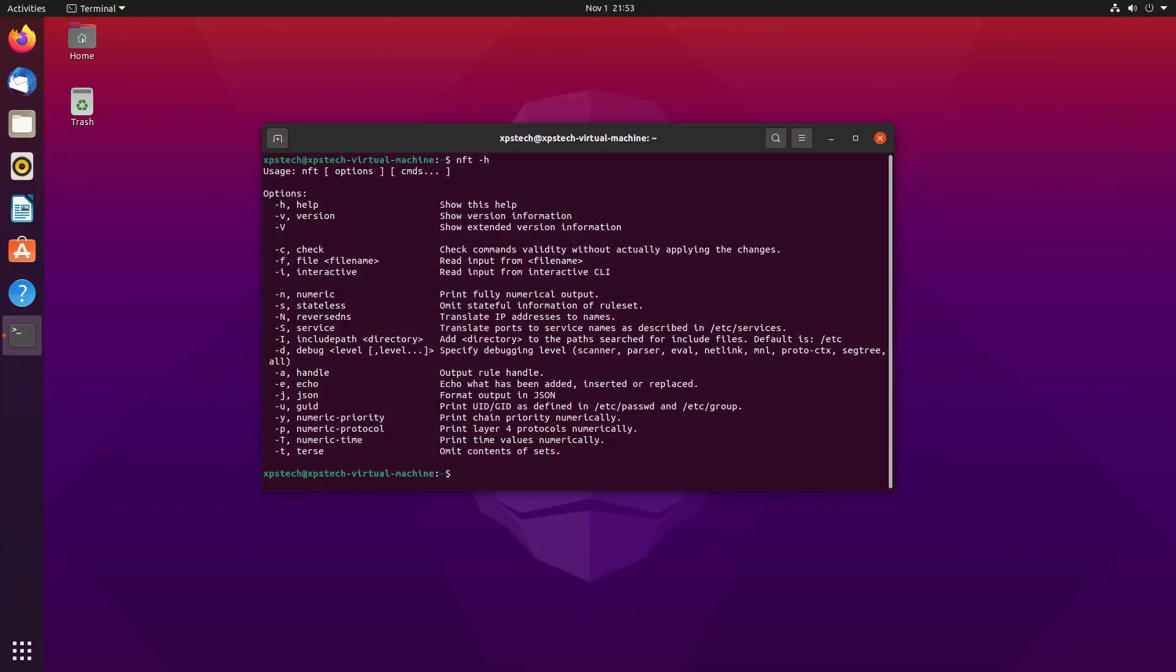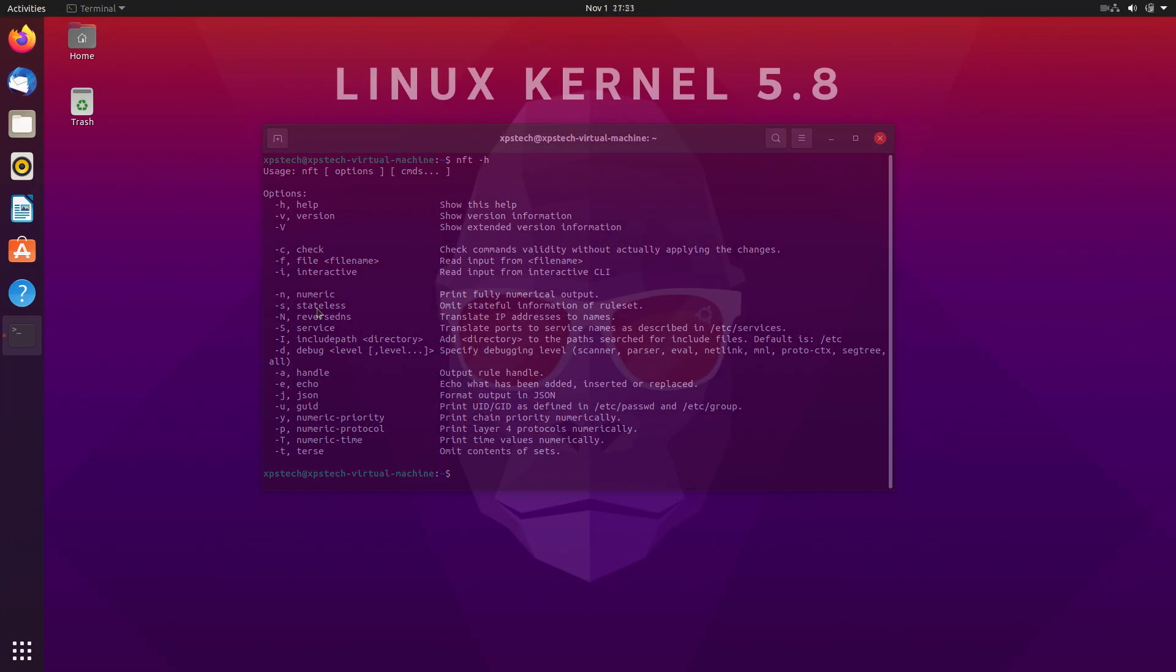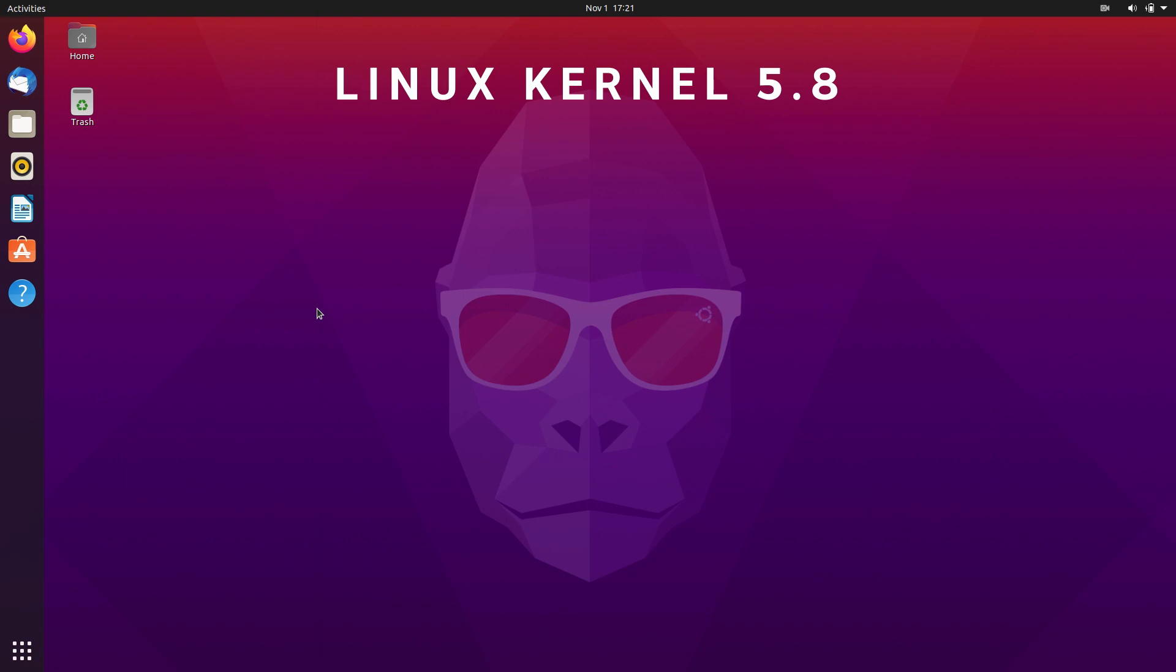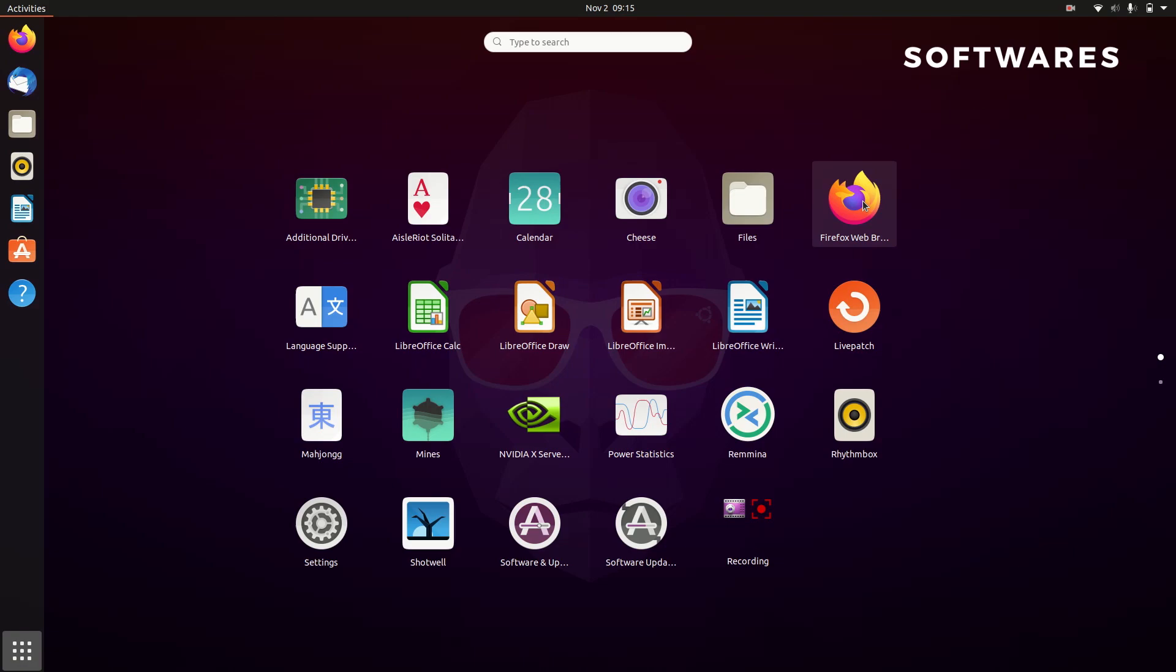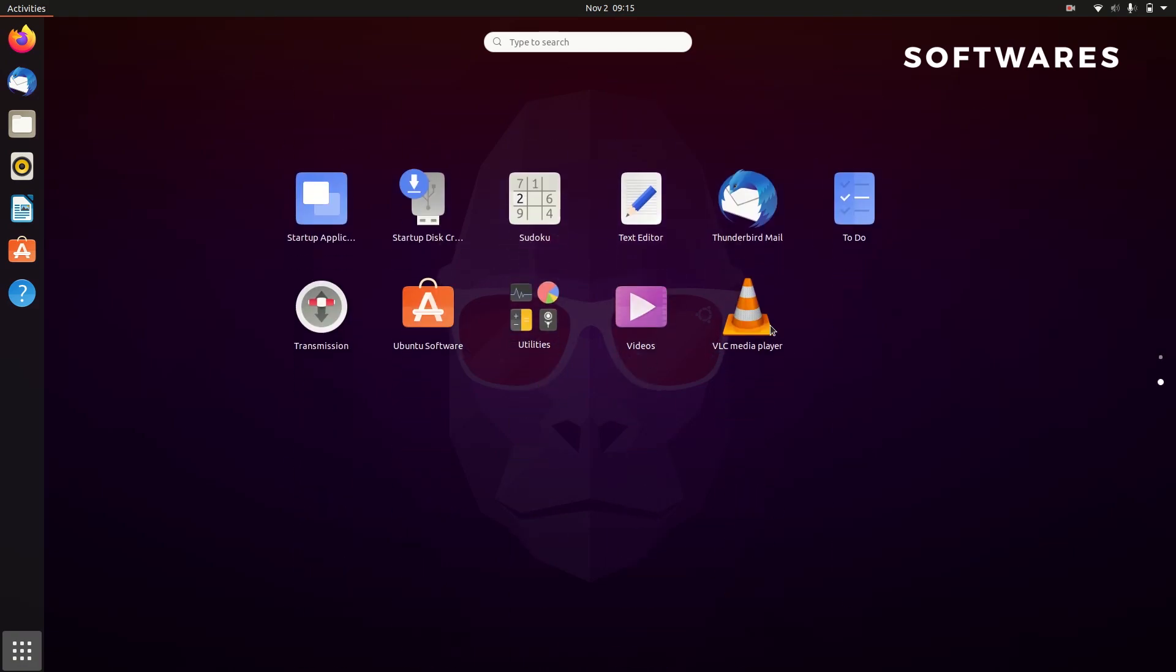I'm planning to make a video on nftables pretty soon. So if you want to know all about nftables, make sure you subscribe to XPS Tech channel. Next is the software. The list of pre-installed software is pretty much the same, but they are updated to the latest stable version.